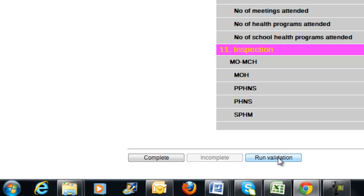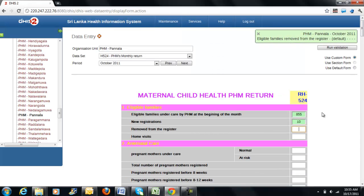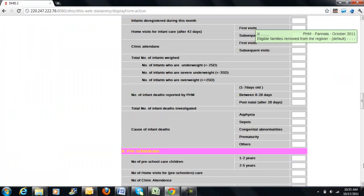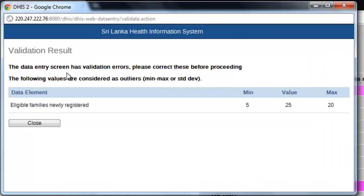At the same time, if you press the Run Validation button, the entire data set will be analyzed and you will be notified of any invalid entries. For instance, if I have entered an invalid value such as 25, when I run the validation, it will notify me that the data entry screen has validation errors. Please correct these before proceeding. It will display the data element which has the error, the minimum and the maximum value that is desired, and the value that I have entered. This will be a useful tool to analyze and validate the data in a data set.